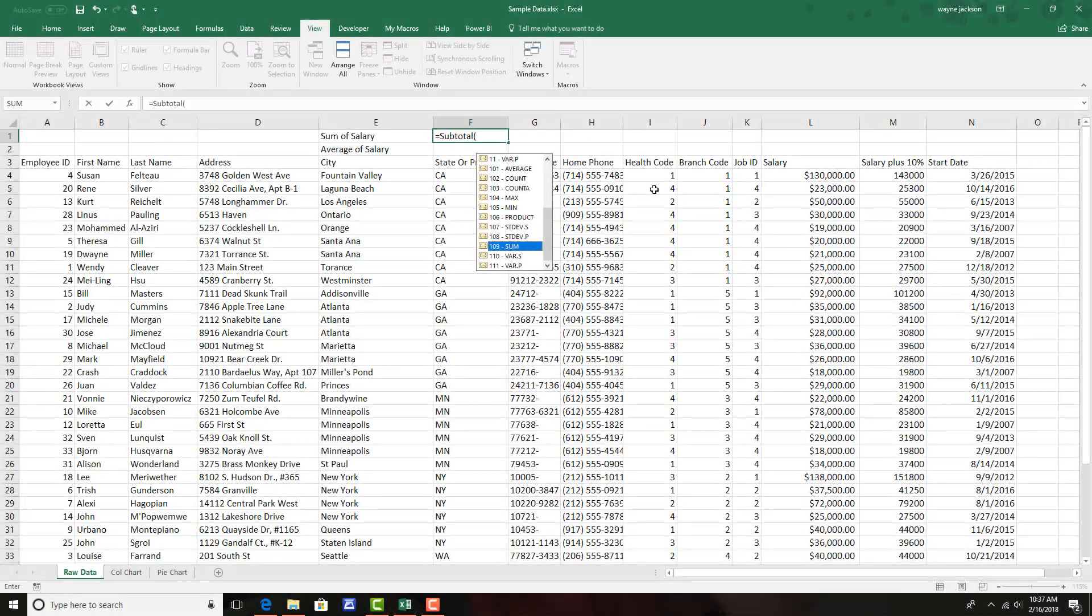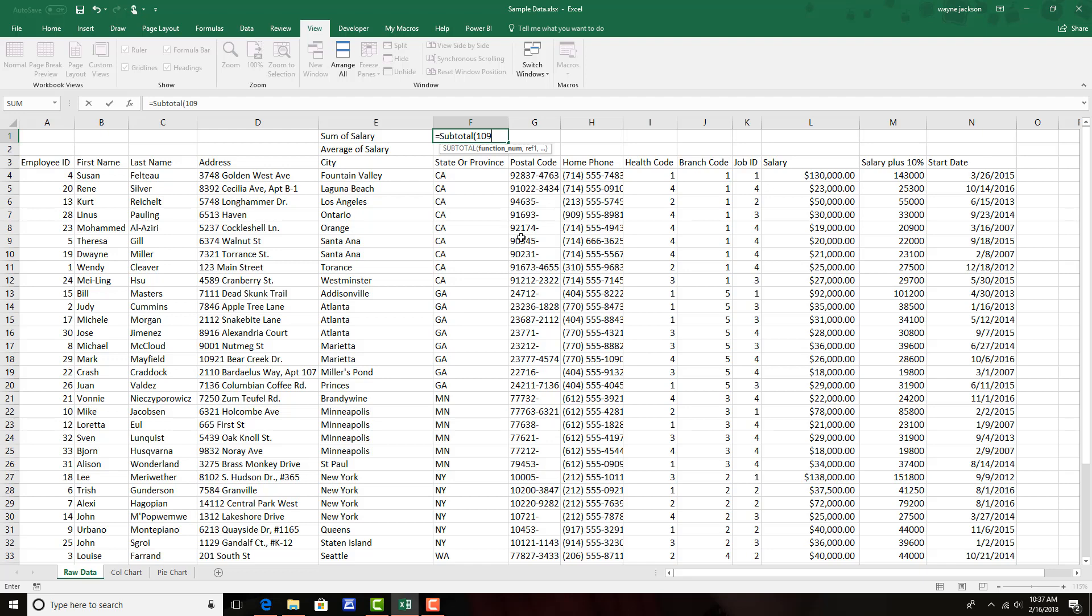So after selecting the function number that I'd like to use, in this case a sum, I'll type a comma and move to the next portion of the function, which requires me to select the range of data that I'd like to perform the subtotal function on.